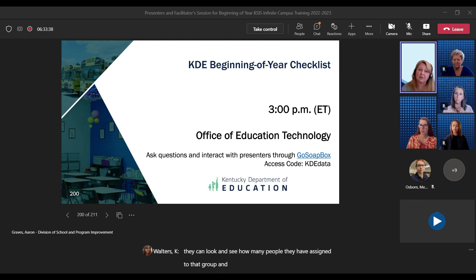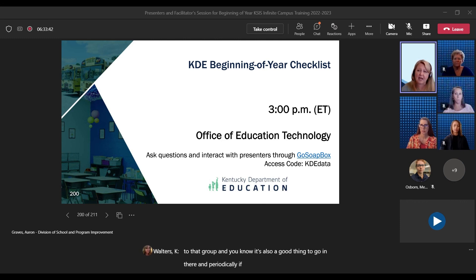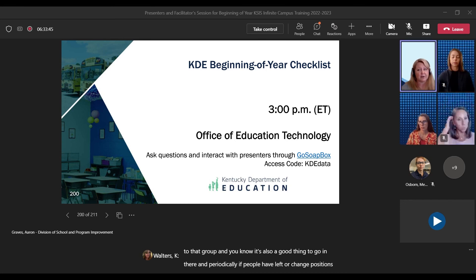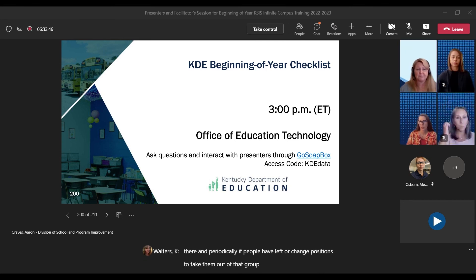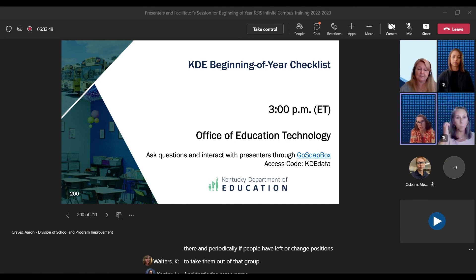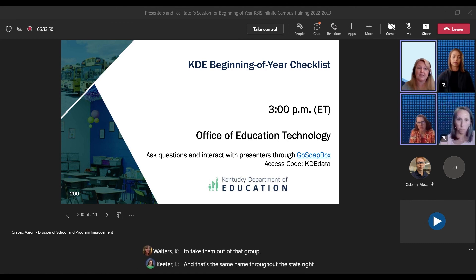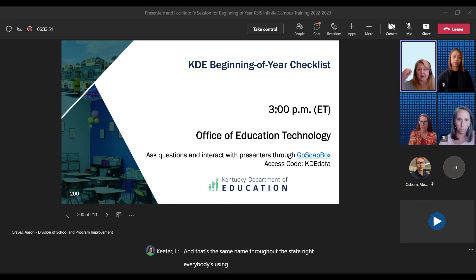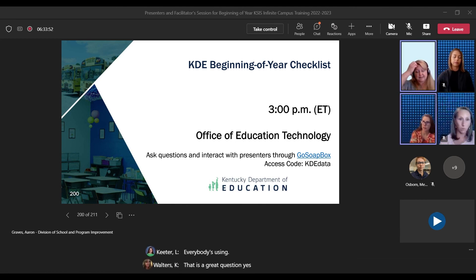And that's the same group name throughout the state, right? Correct, yes — same name. Awesome, thank you.